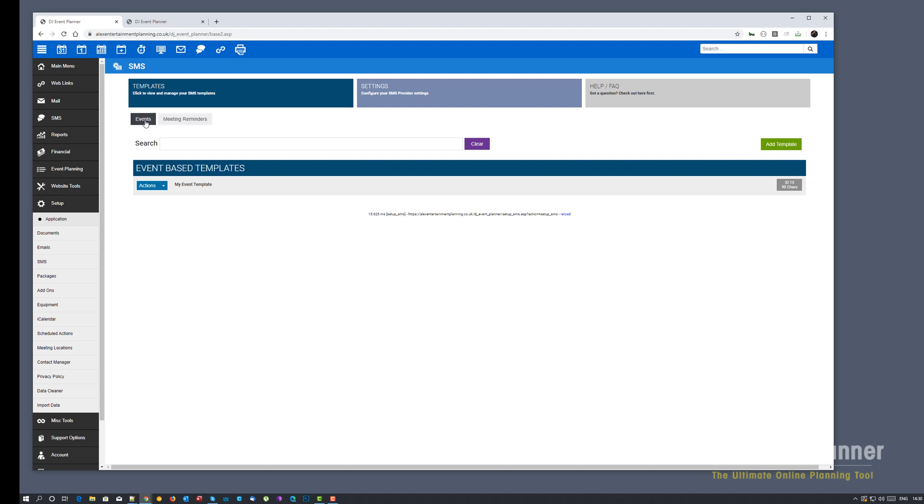So the way scheduled SMS works is very similar to how scheduled emails work, except scheduled SMSs can be sent at any point in the day and we run a sending script every 10 minutes. So instead of it running once a day at 4am, this script runs every 10 minutes and it starts at 5 past the hour.